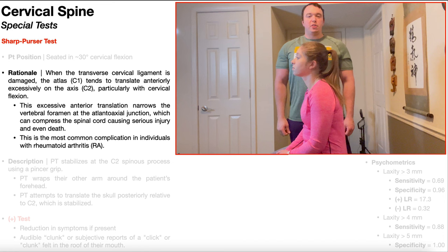In this video, we're going to be discussing the Sharp-Purser test. The Sharp-Purser test is one of two major tests that looks at the integrity of the transverse cervical ligament, sometimes called the transverse ligament. This is a ligament in the neck that helps to keep the atlas, C1, in relative close proximity to C2 in the sagittal plane. If there's damage to the transverse cervical ligament, what tends to happen is there's excessive translation of C1 relative to C2.